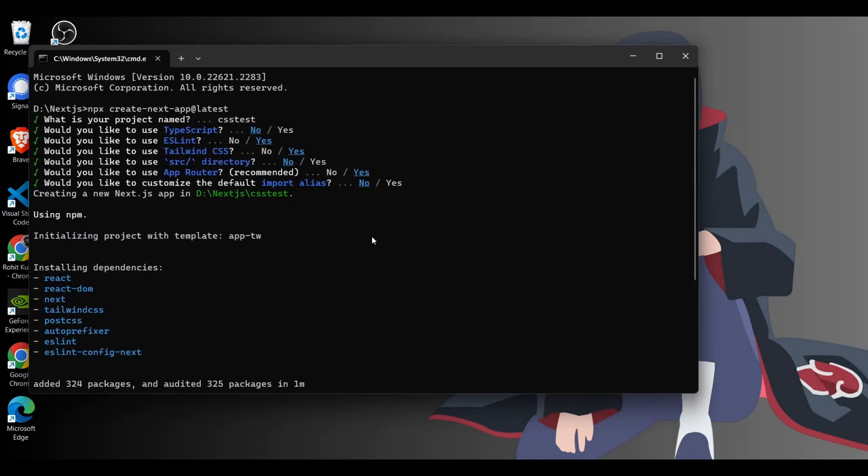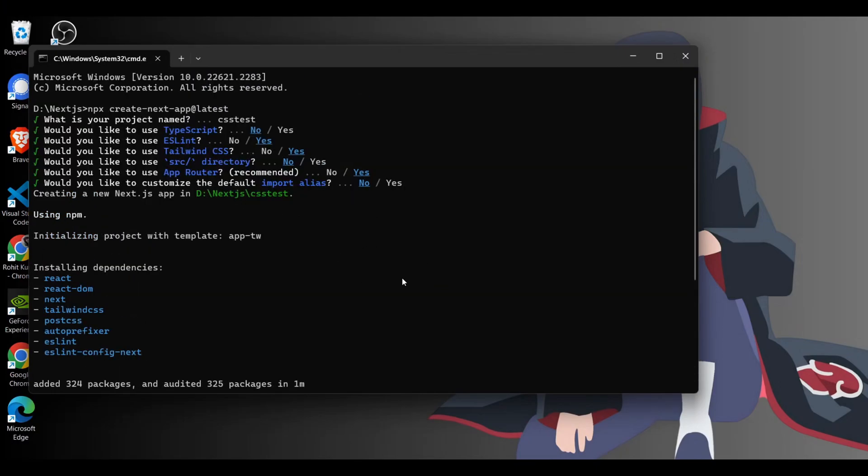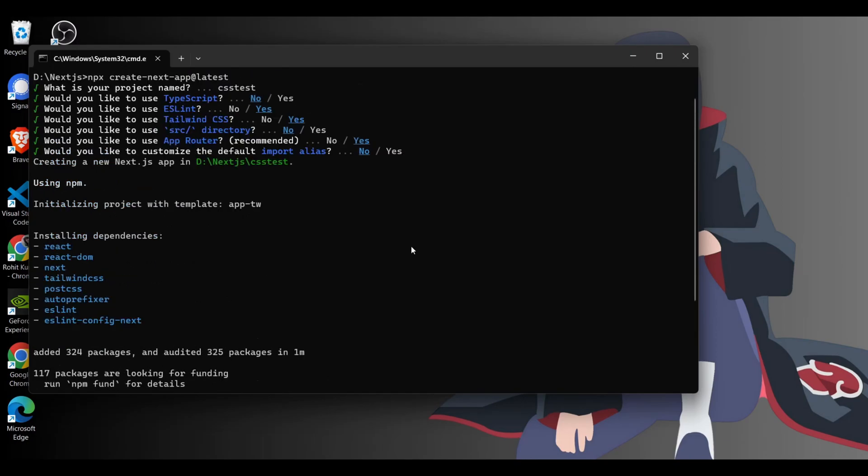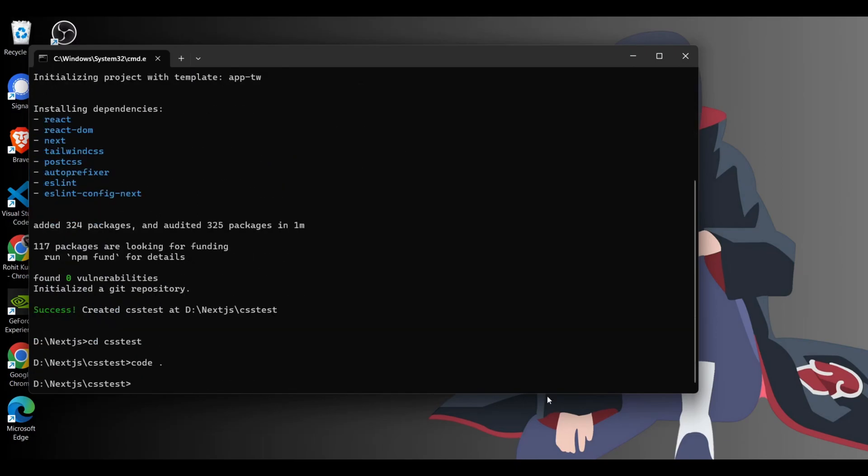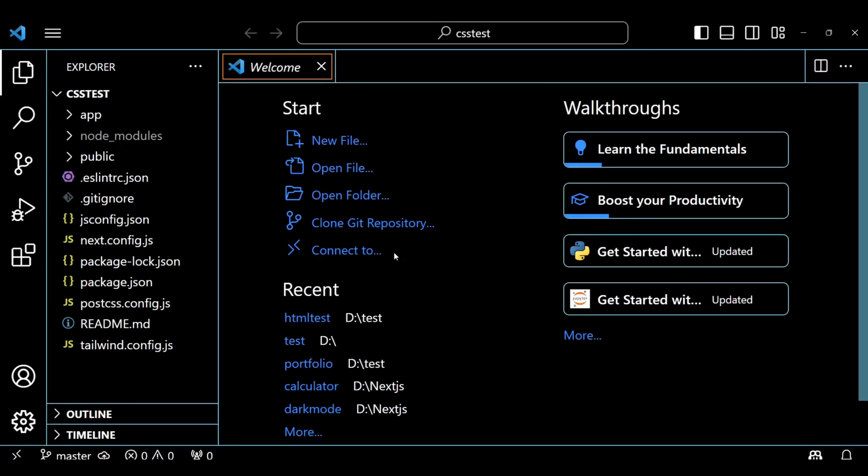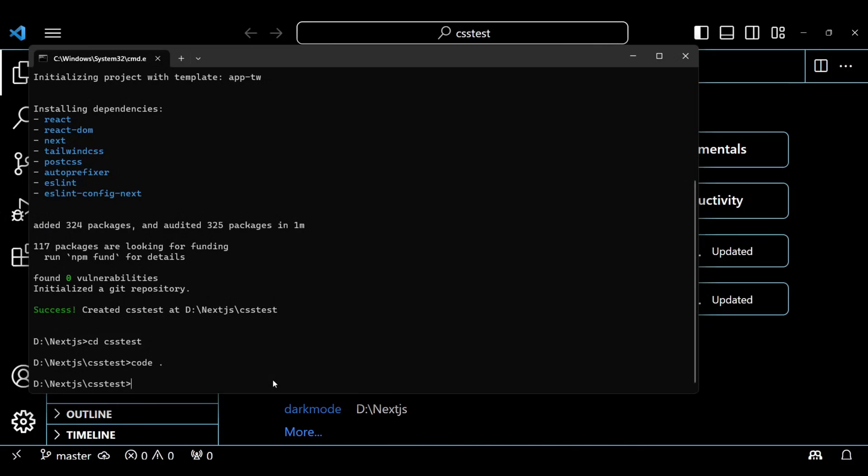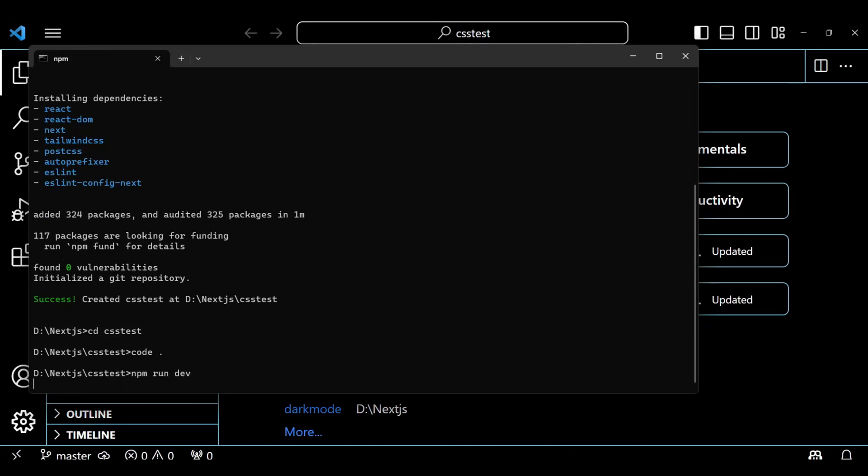I started a Next.js app and these are my default settings for this project. Next I opened the app in Visual Studio Code, but before writing any code, let's run this project using the command npm run dev.